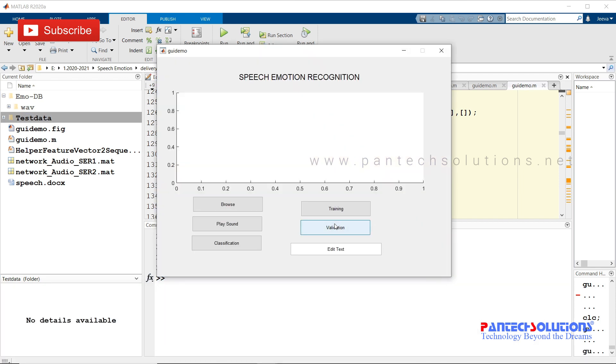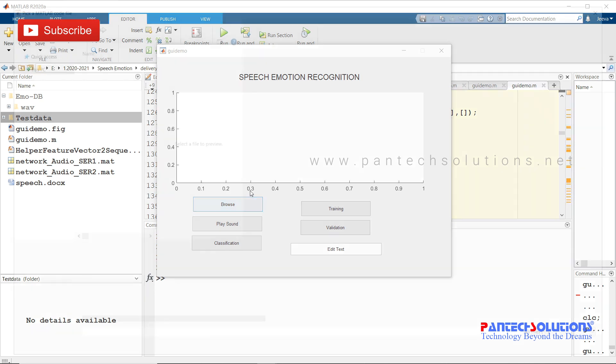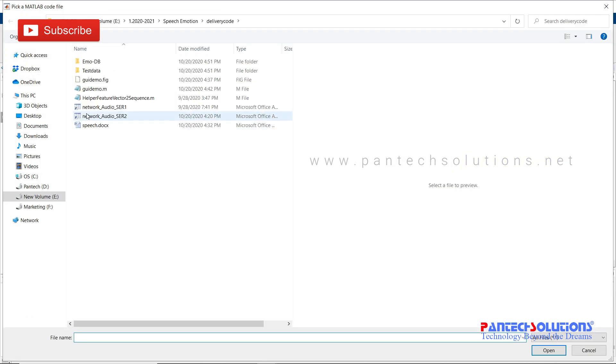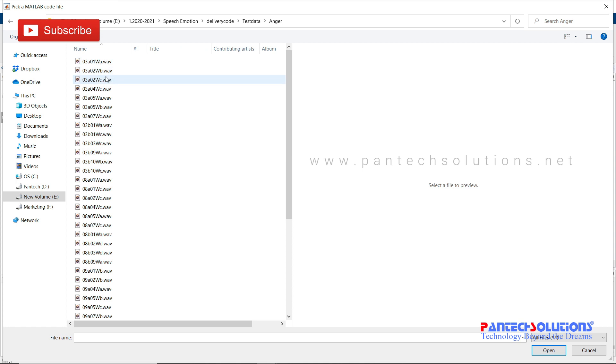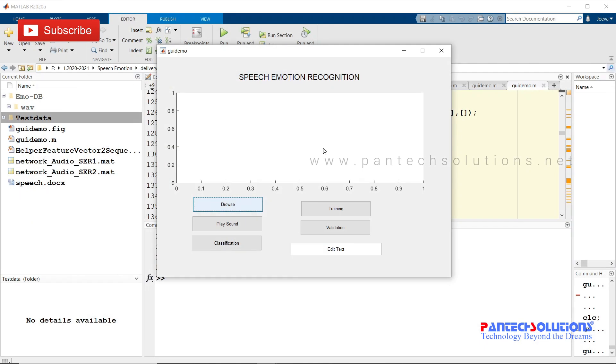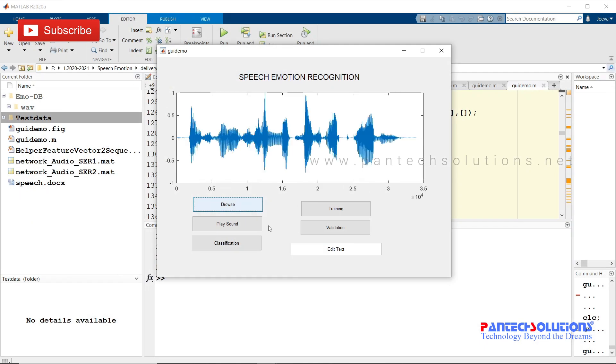And validation. Browse, choose a wave file, and play sound. And click classification.